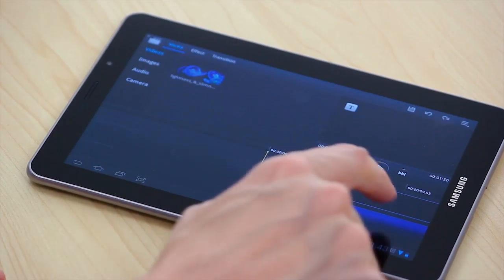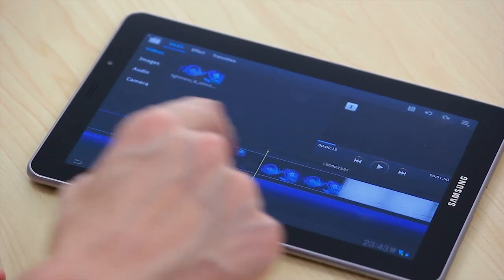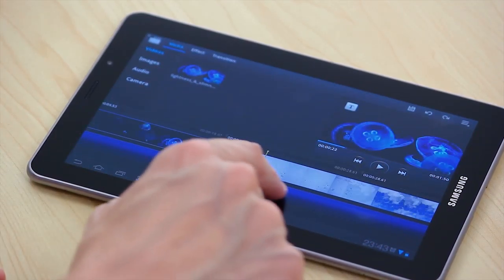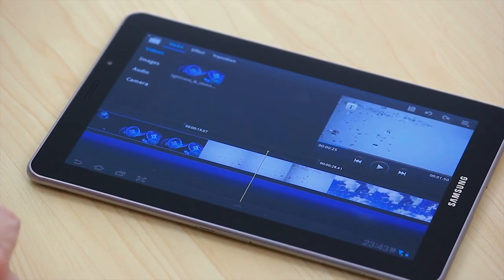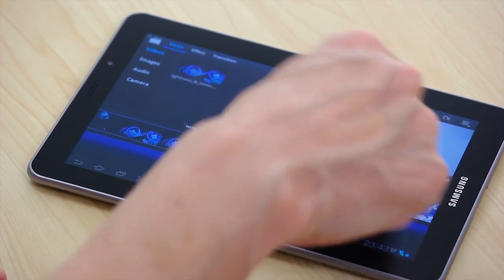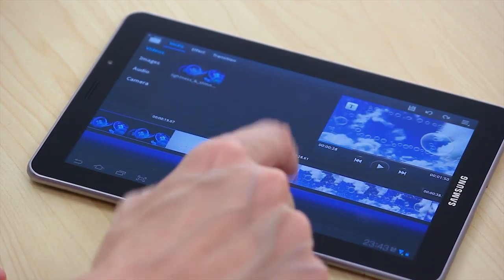So what we can now do is just go across the timeline and we can have a look at the preview screen here, what we've done to it.